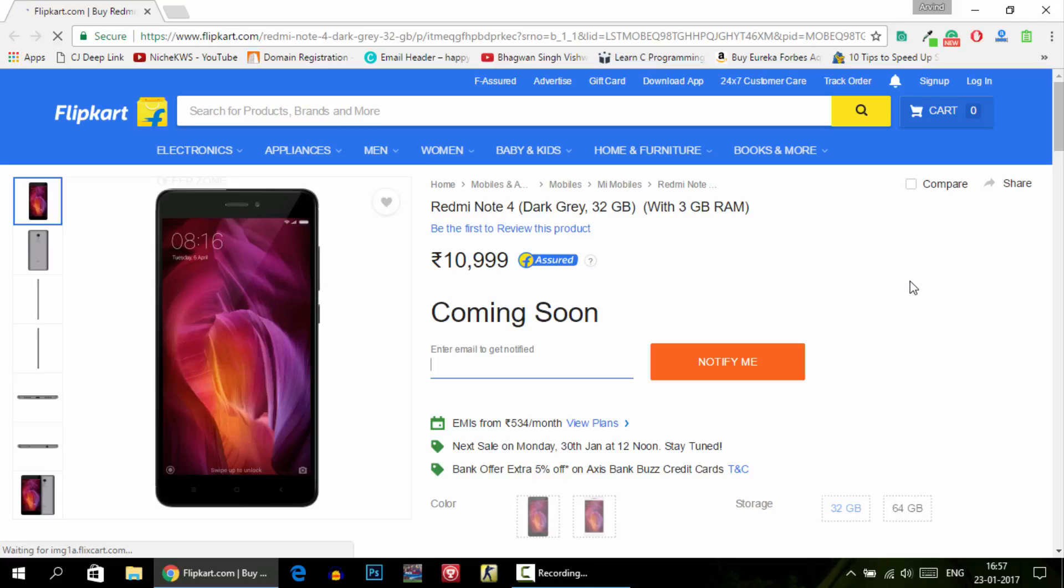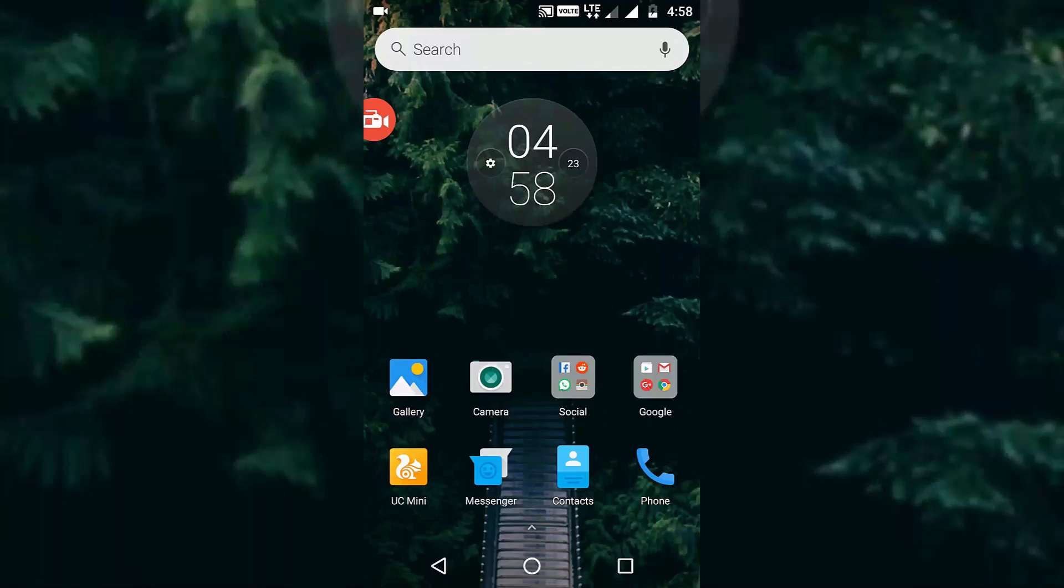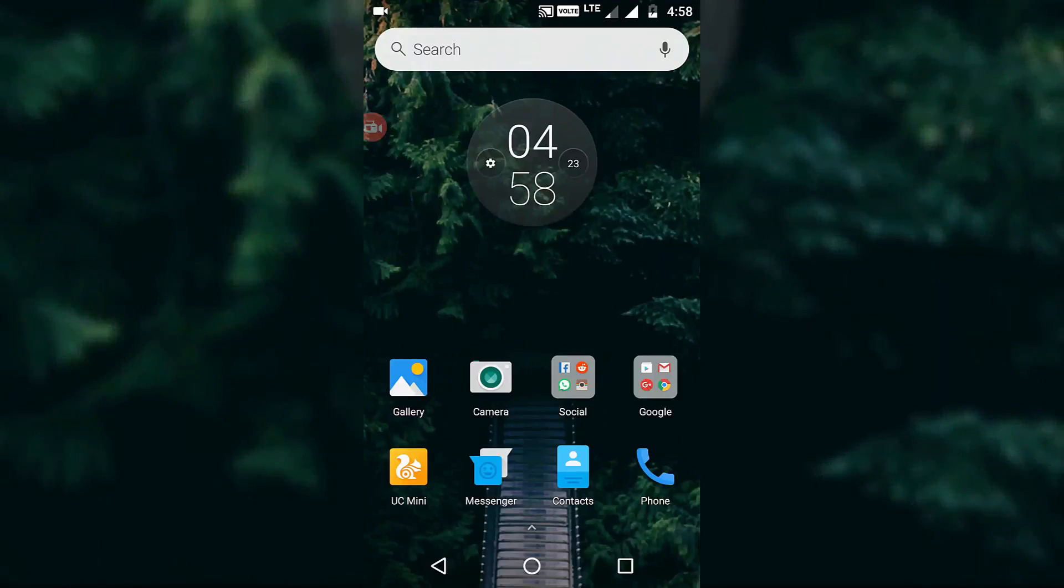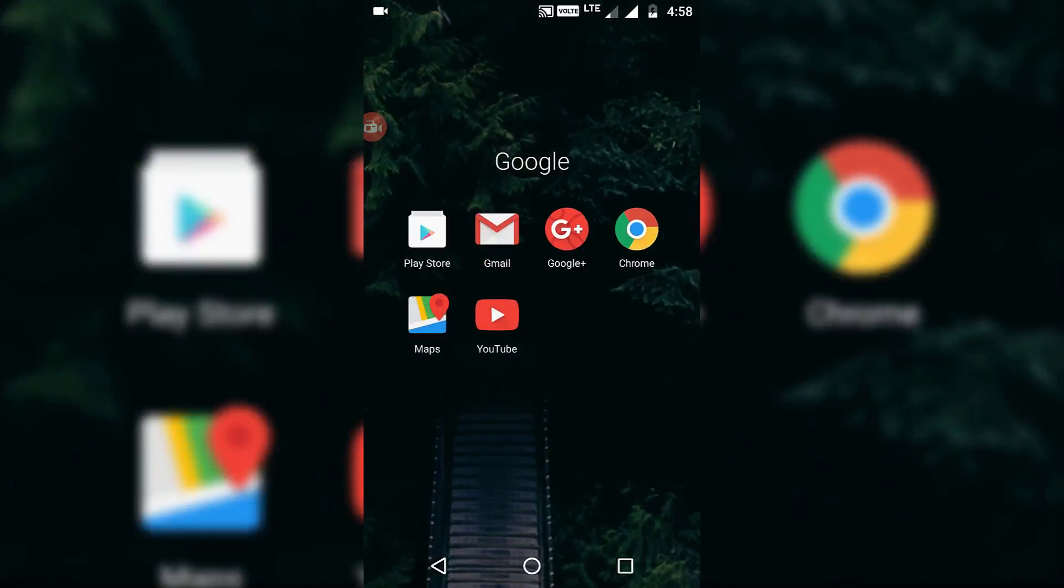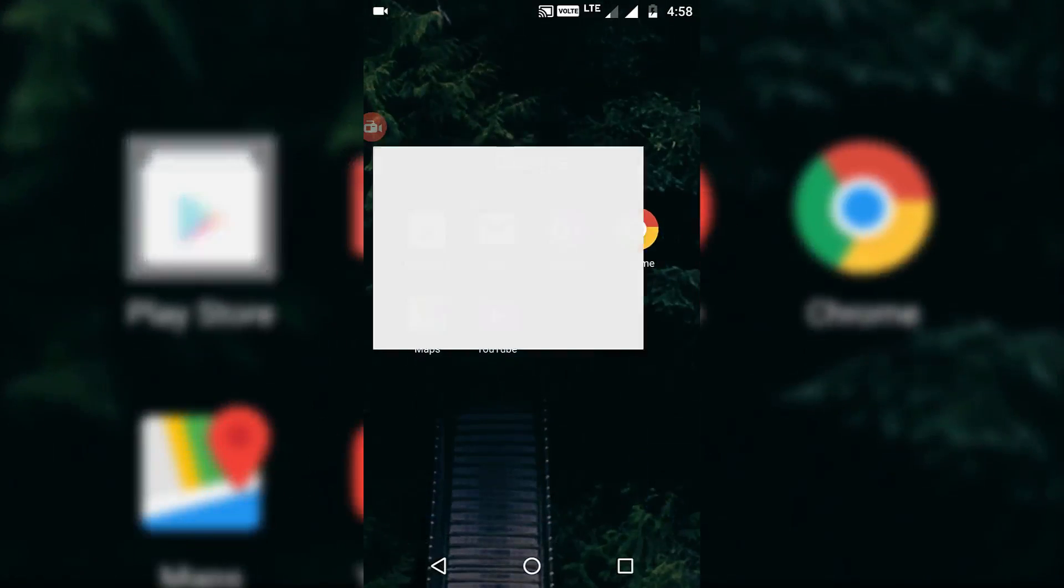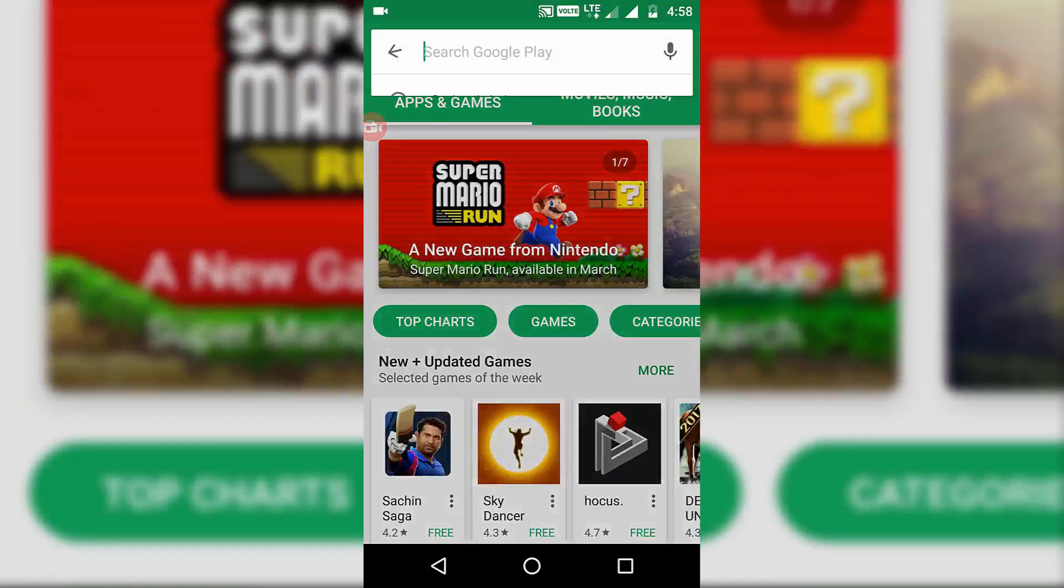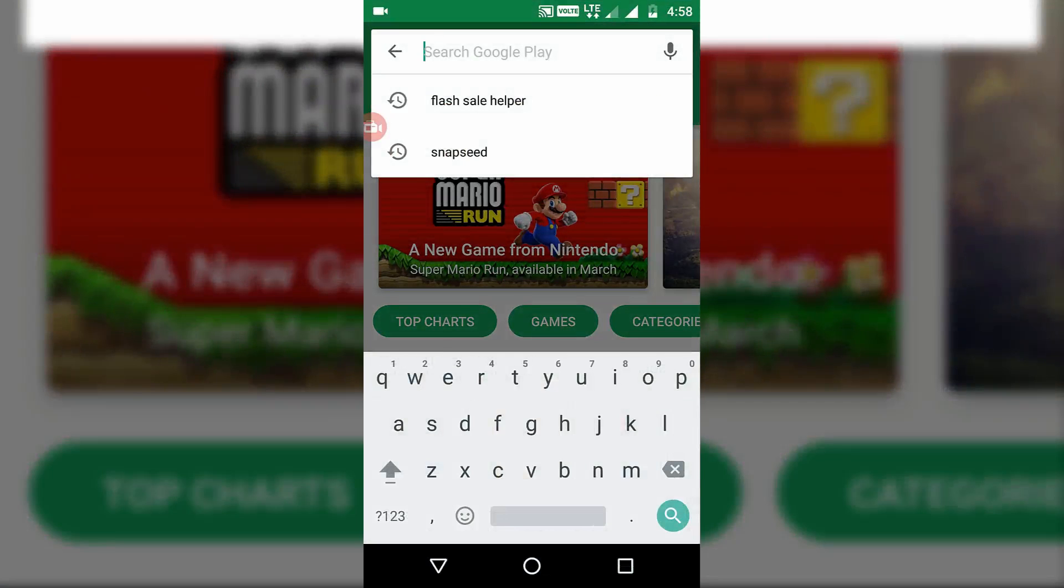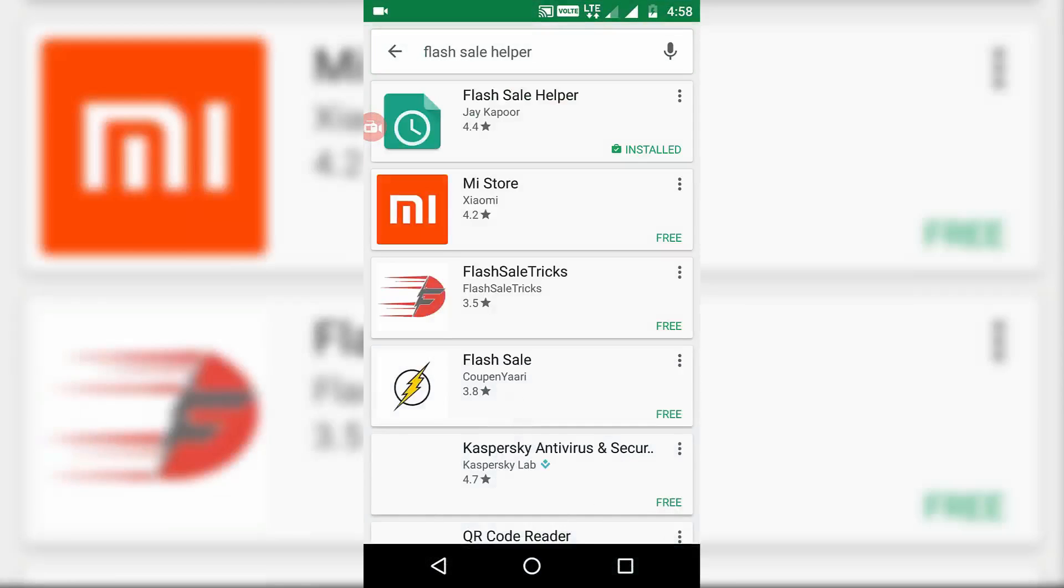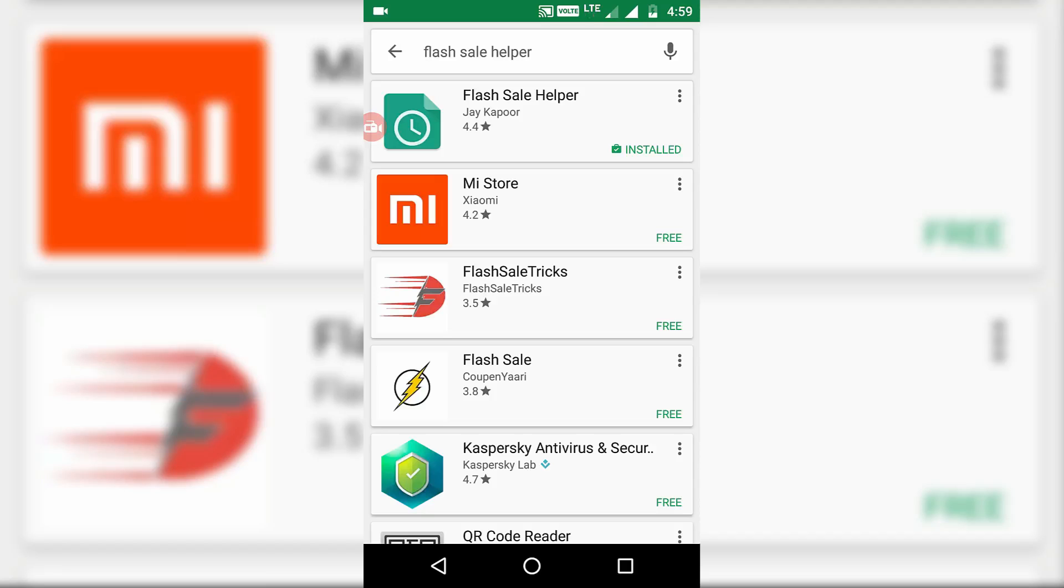Now I will show you how to do the same thing from your Android phone. As there is an extension for PC, there is an app for Android. You need to go to the Play Store and search for Flash Sale Helper. This app is also developed by Jay Kapoor, and you might know about this guy because he is the youngest YouTuber in India to reach 1 lakh subscribers.